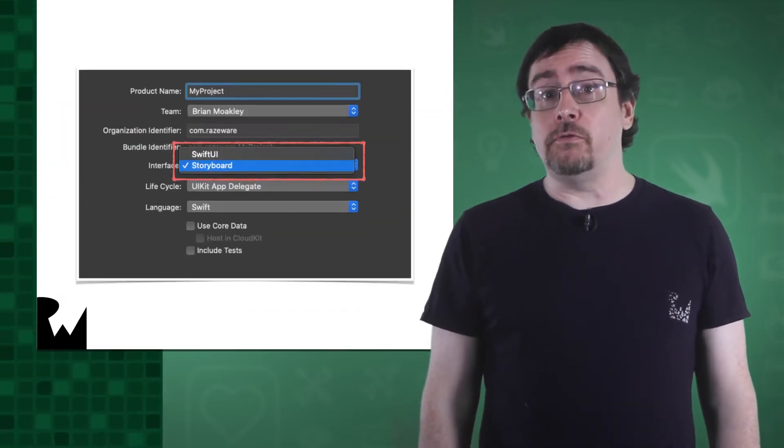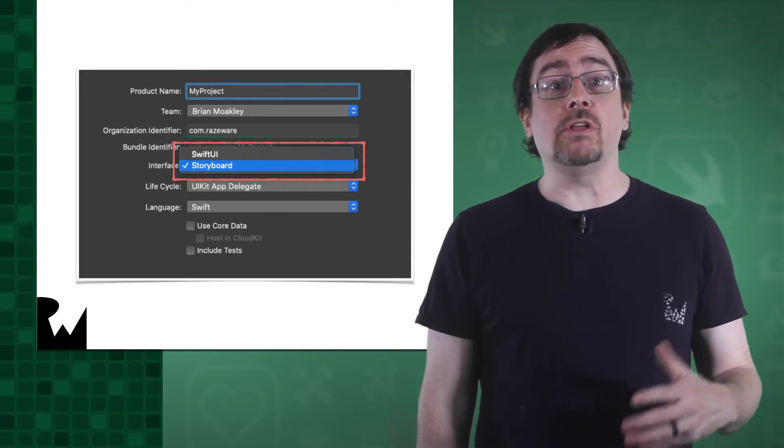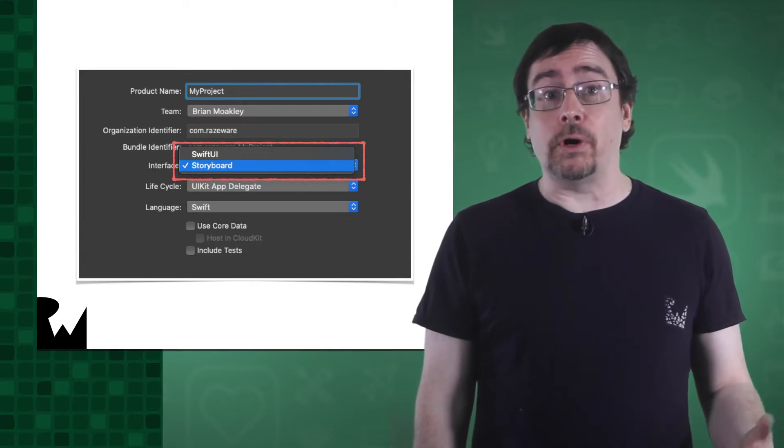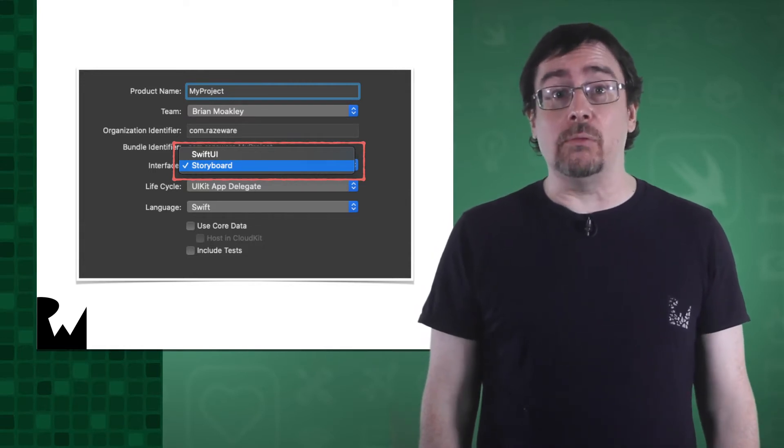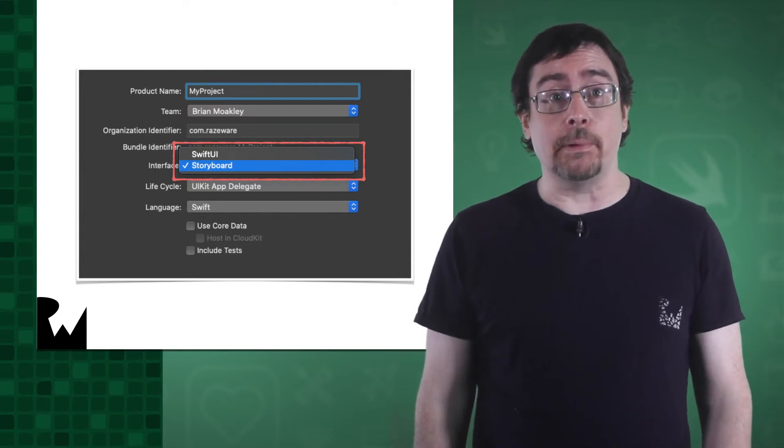SwiftUI is the new way of building our user interfaces and the default choice. Now, if you choose the SwiftUI option, you can still incorporate UIKit elements inside of your SwiftUI app.